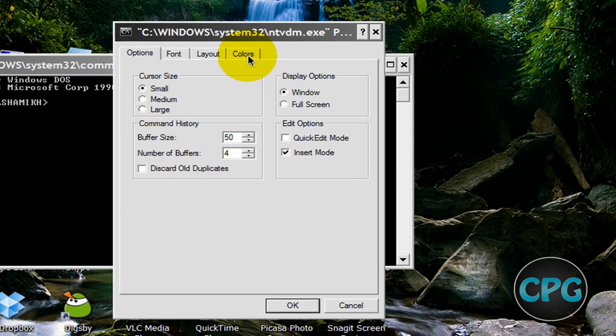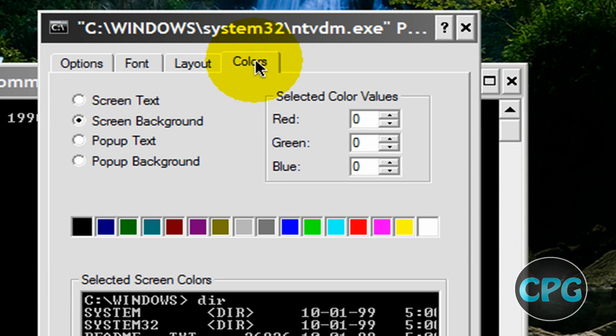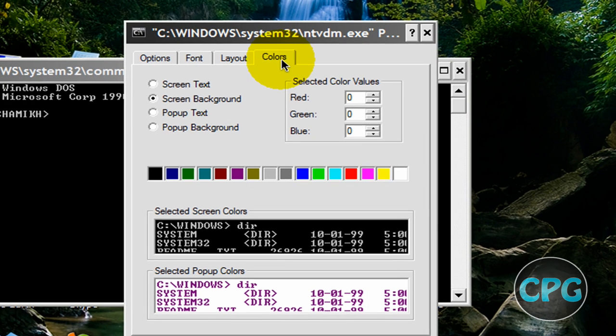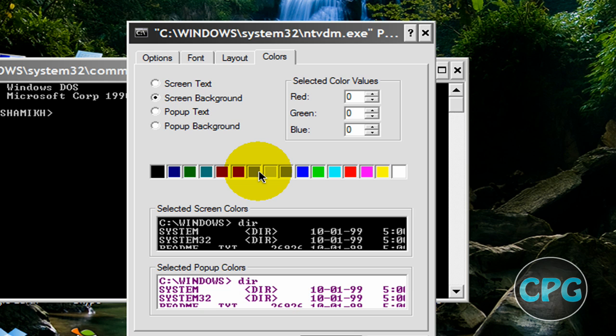The command prompt properties is going to open up and you're just going to go to the colors tab on the top. It might be on options, font, or layout, just go to the colors tab. On the colors tab we see all these really cool looking colors over here in the nice little menu.